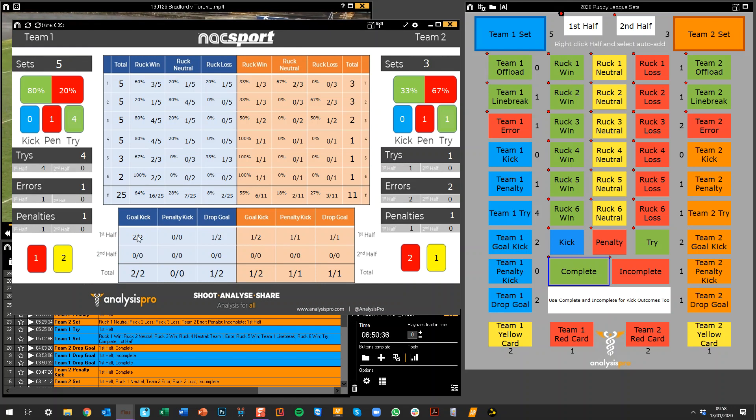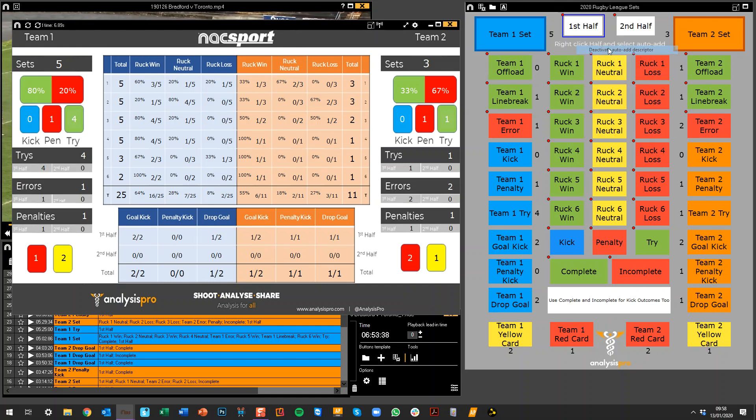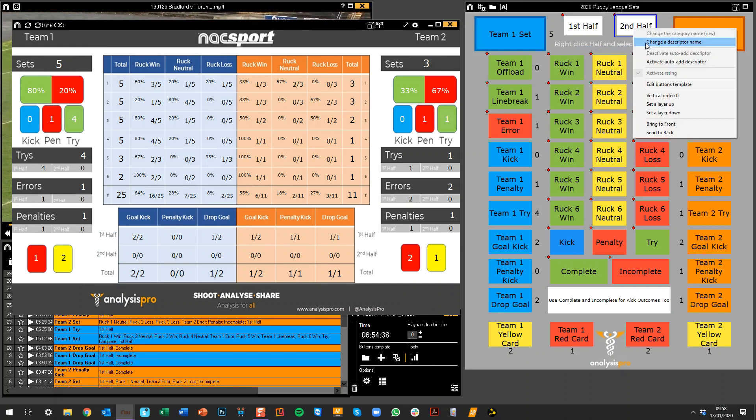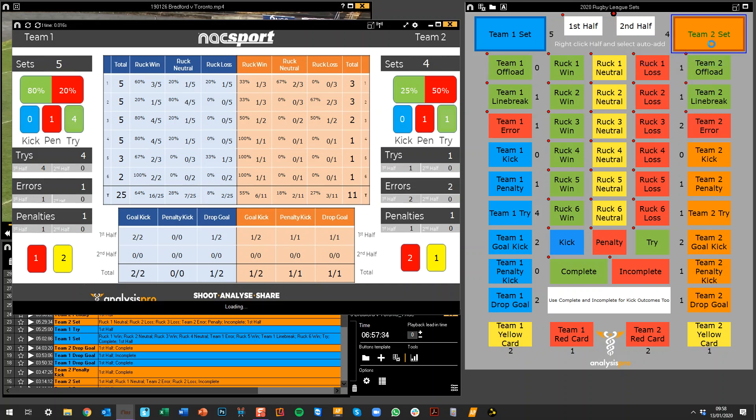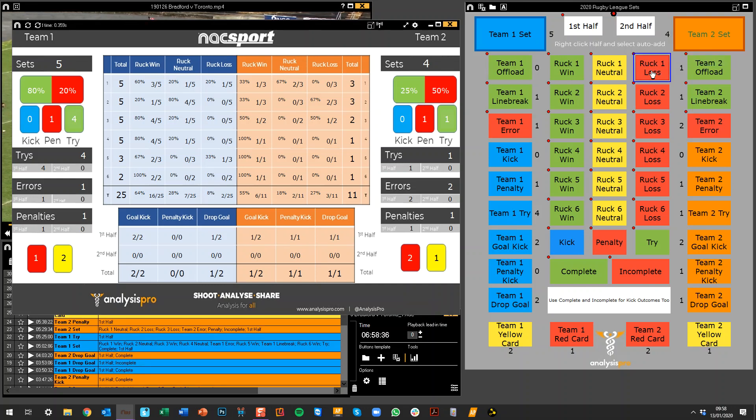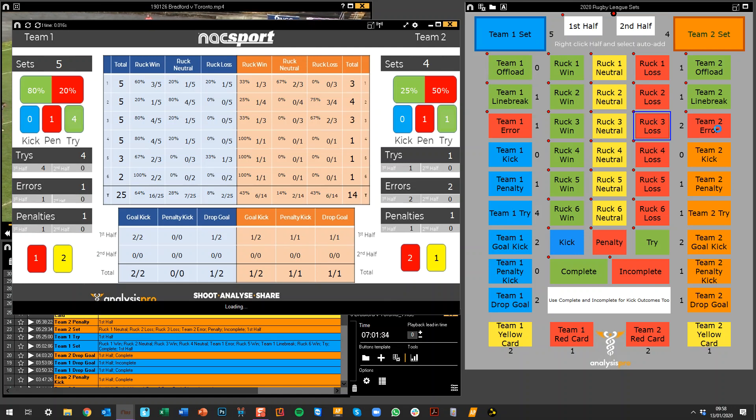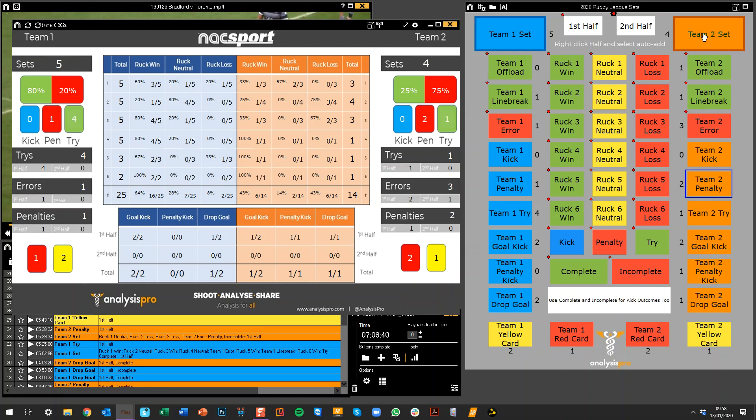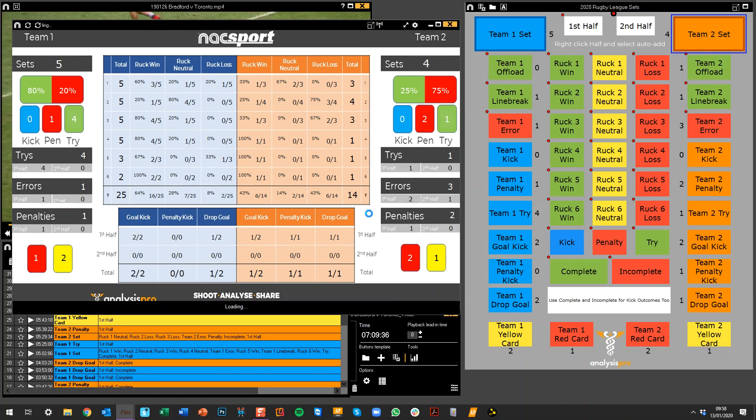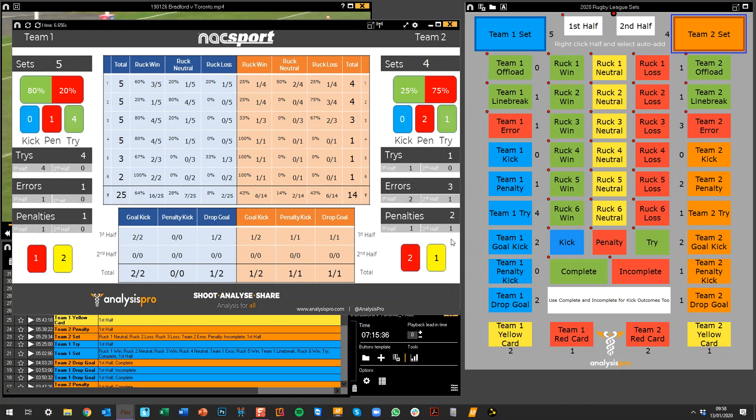So if I went through and now deactivated first half here and put on second half, and let's do team two. I've got an error here and a penalty. Okay, so what we're going to see down here, and with a little refresh here, we're going to have two penalties, one in the first half and one is going to be in the second half as well.